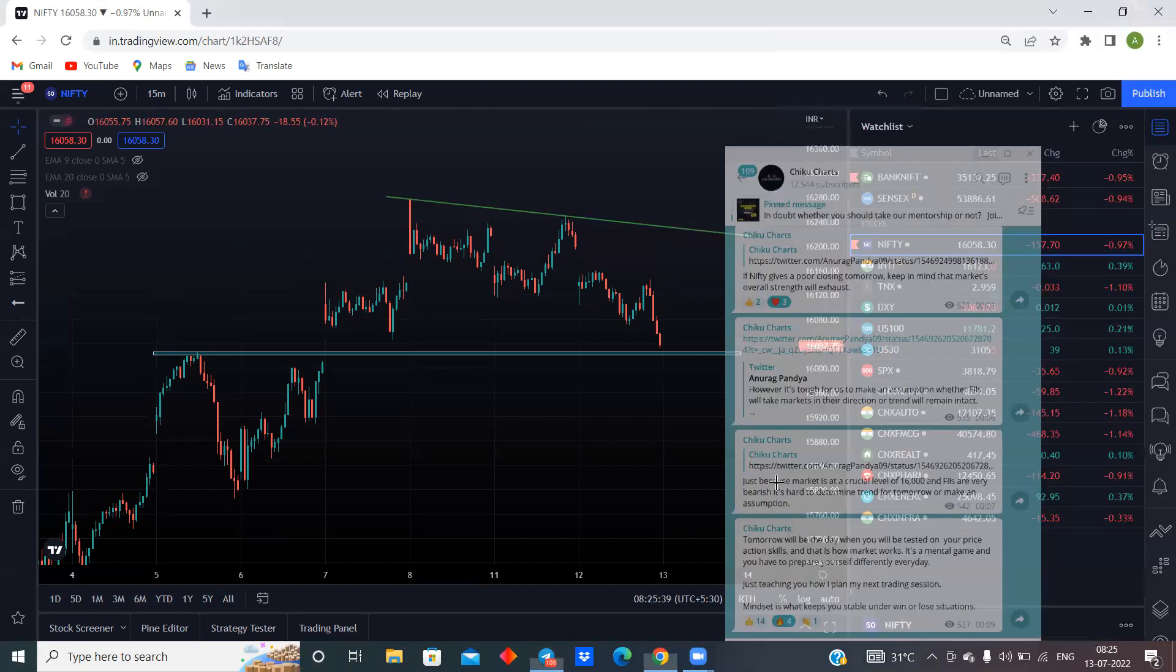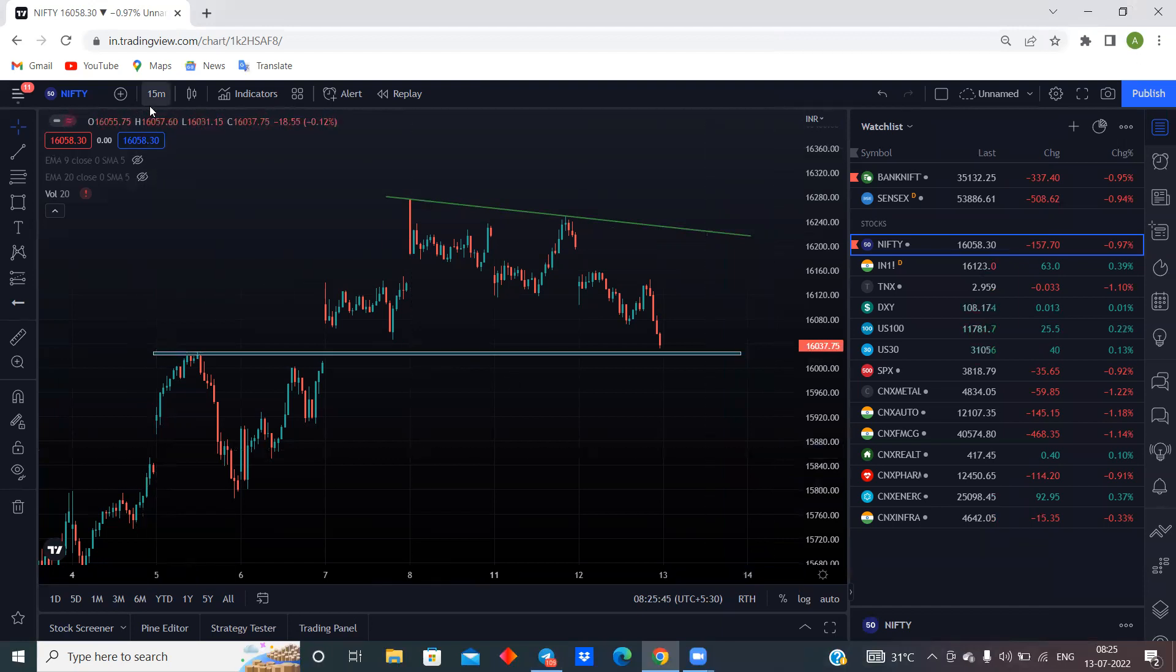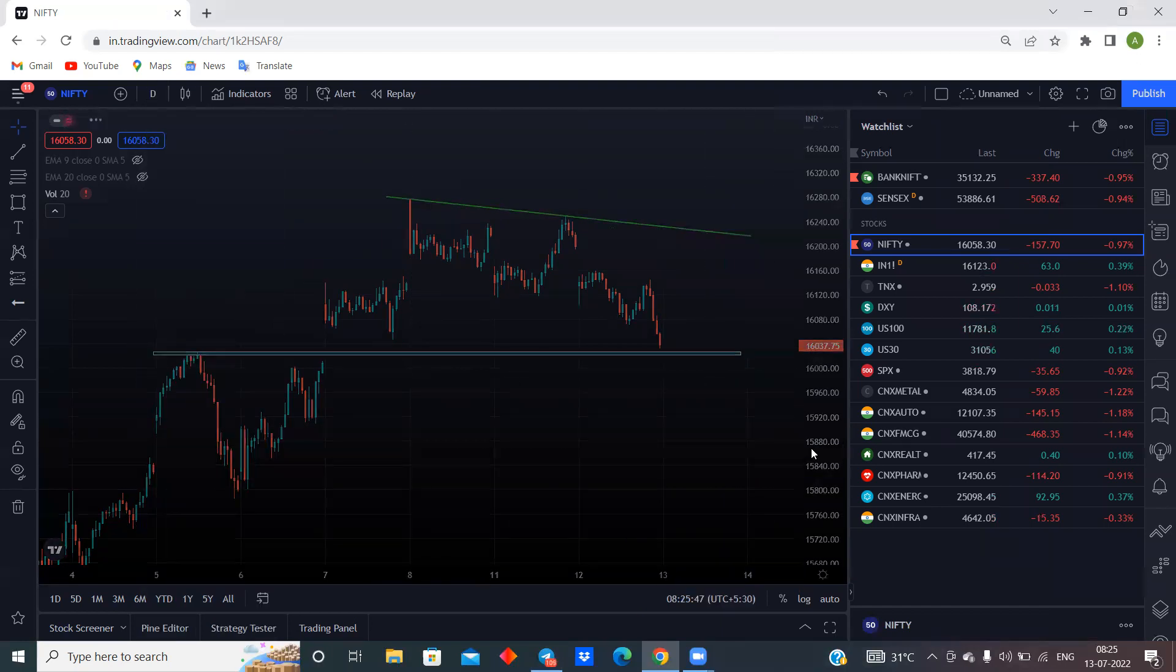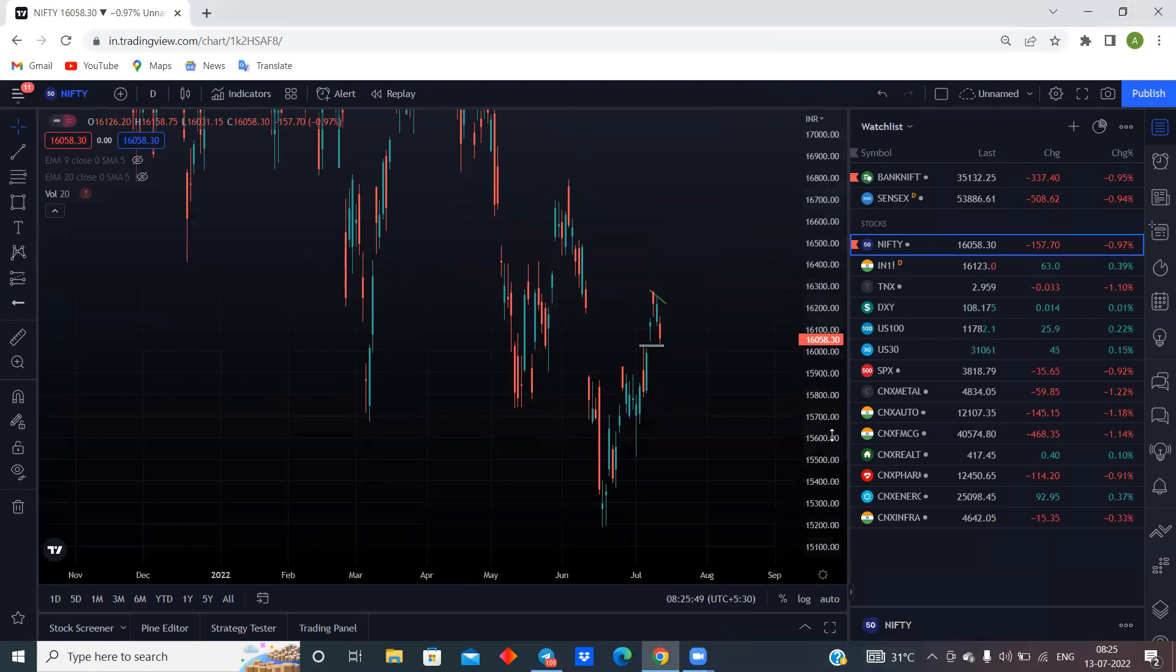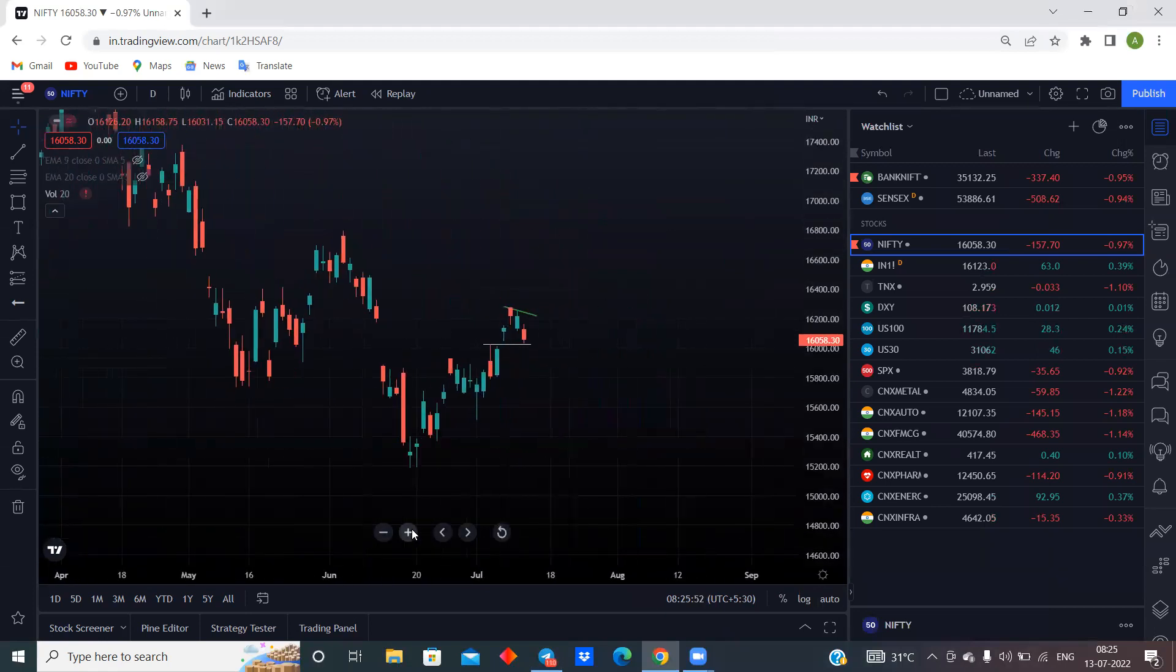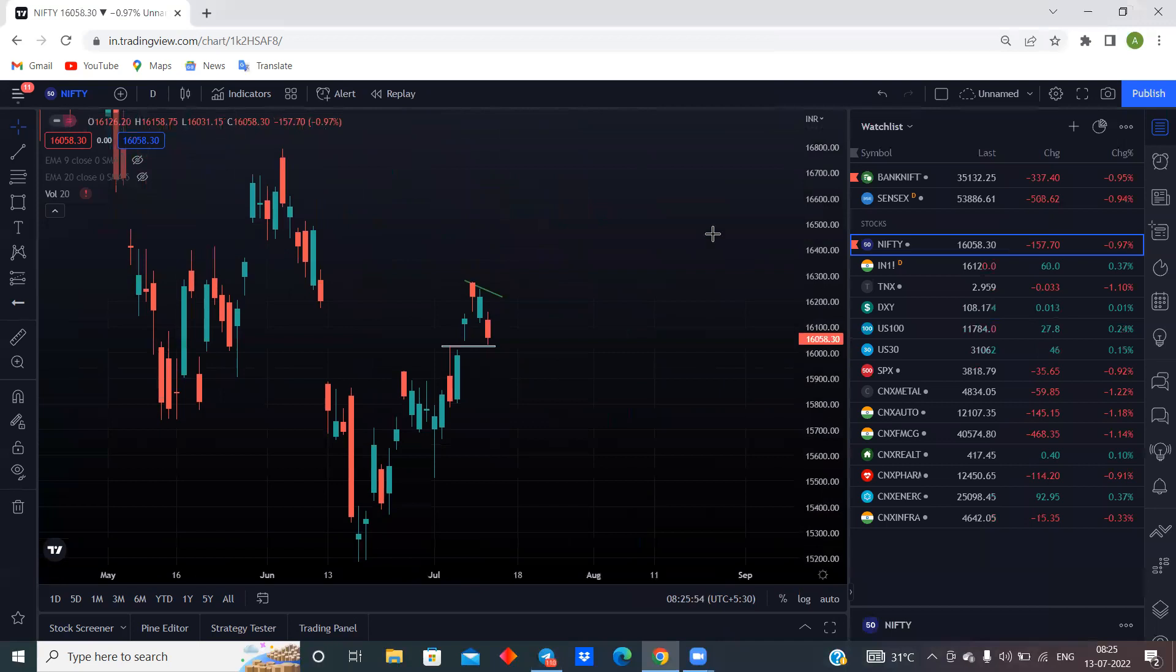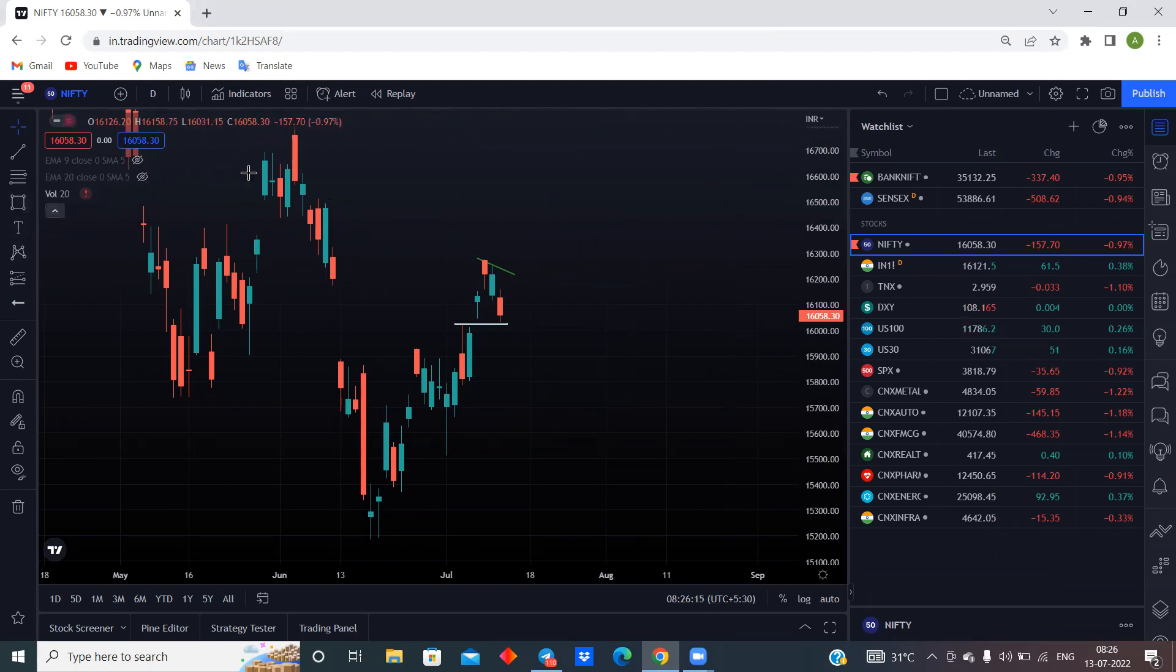A lot of times it will happen that the data will tell you one story and the price action will tell you a different story. At that time, I will not follow the data blindly. I try to take the decision based on the price action. I will try to combine the price action with the data. But today, it will be a lot of confusion. It will be a very confusing day for traders.